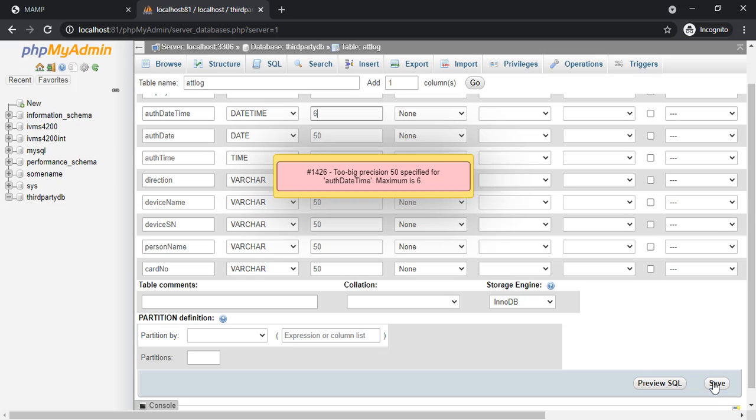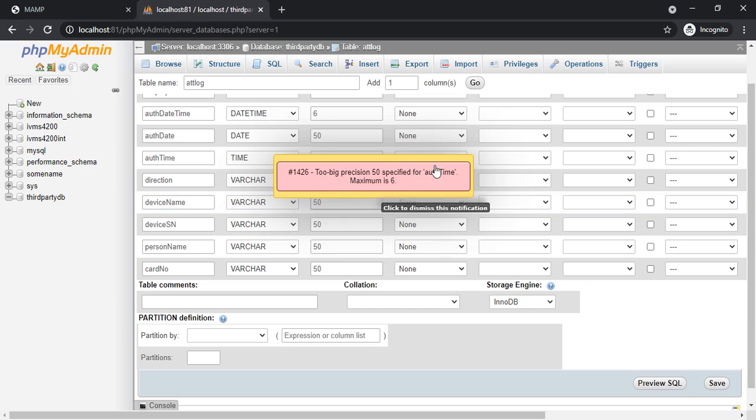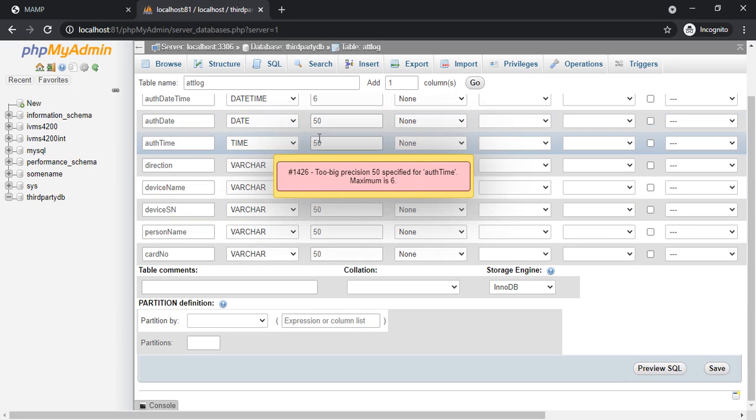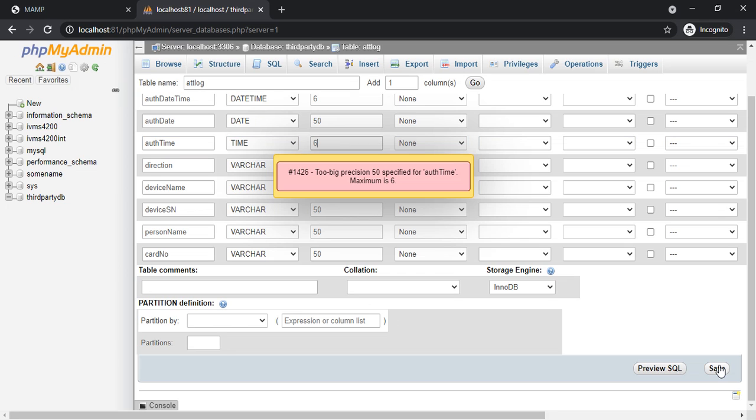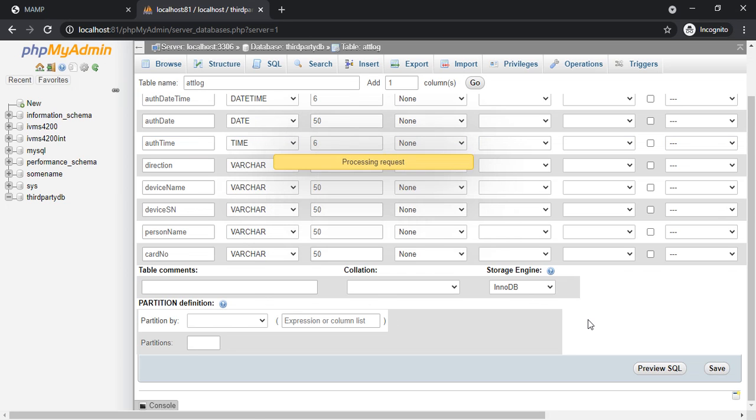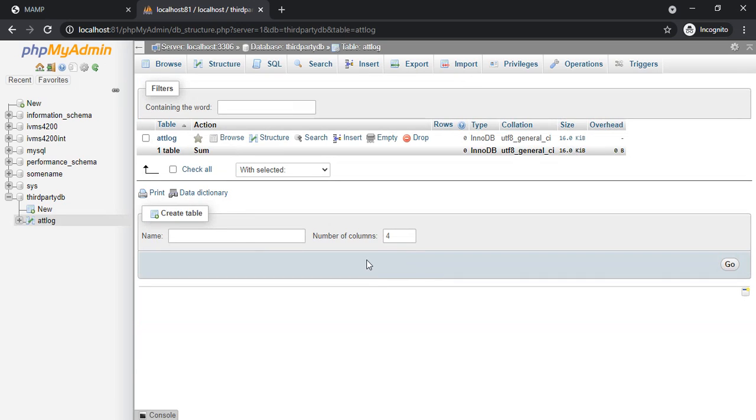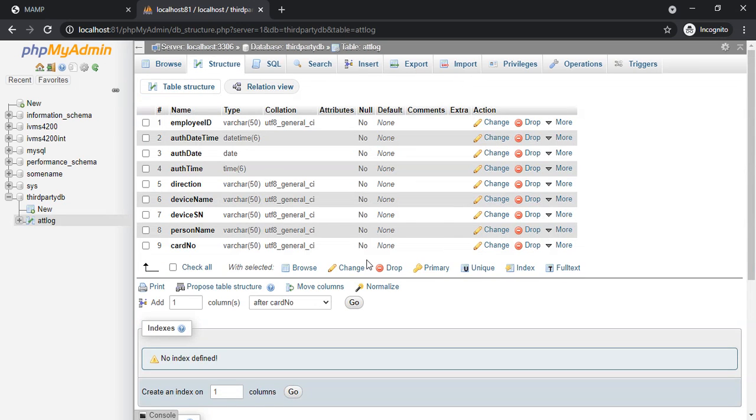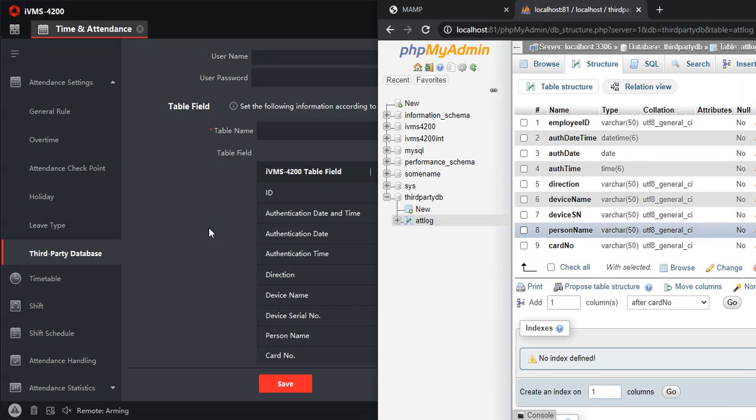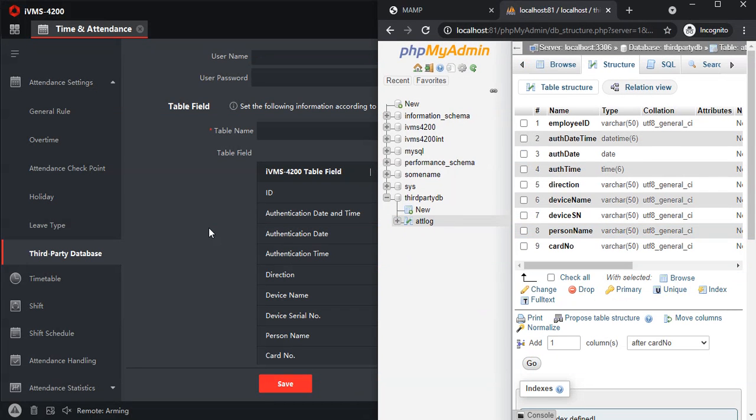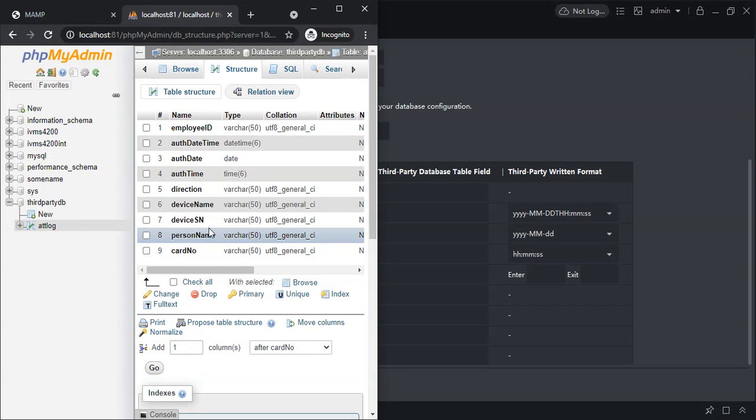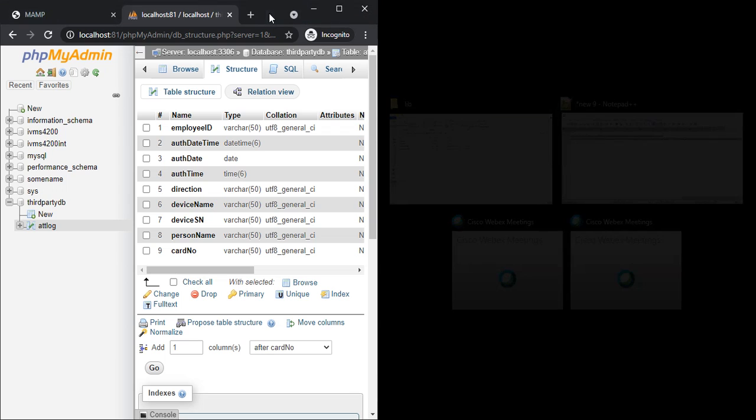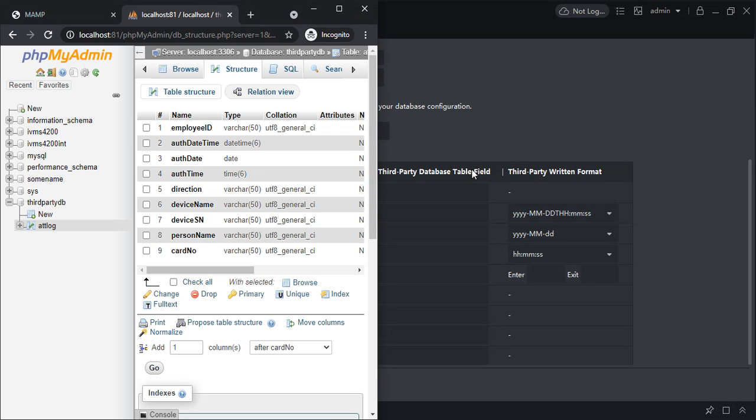I'll set that as 6 for datetime. If I click on Save again it will pop an error that the time should be of 6. Now it should get saved. So we have all the fields over here.